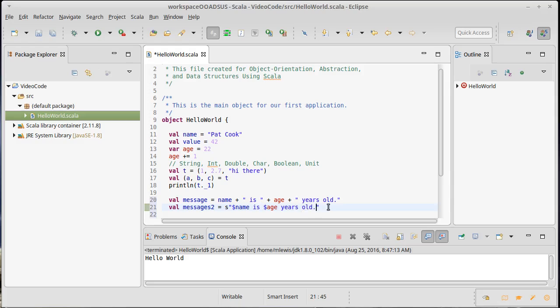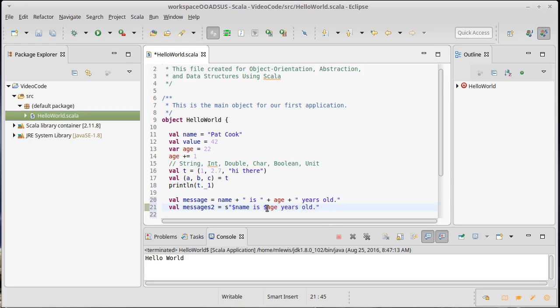Now there's another feature to this string interpolation. If I wanted a more complex expression here, so instead of just having age, I wanted, maybe I wanted to pull out the second element of t.